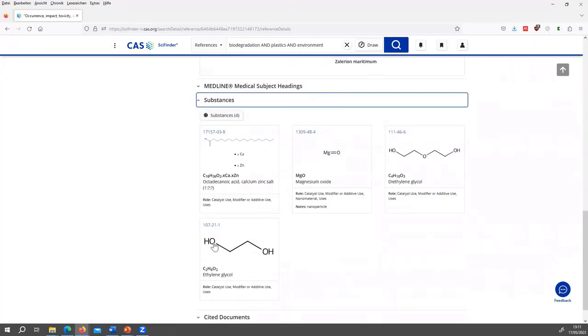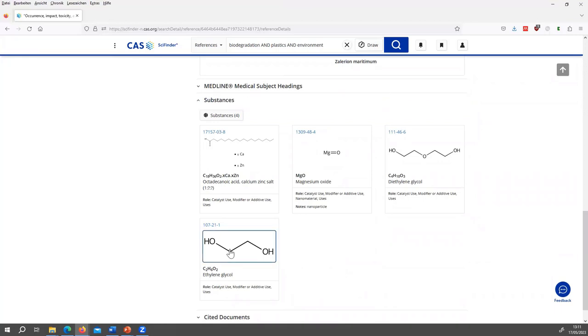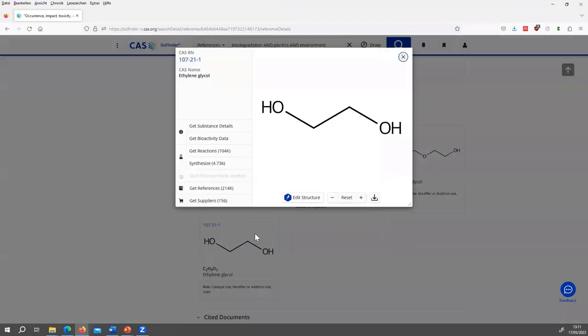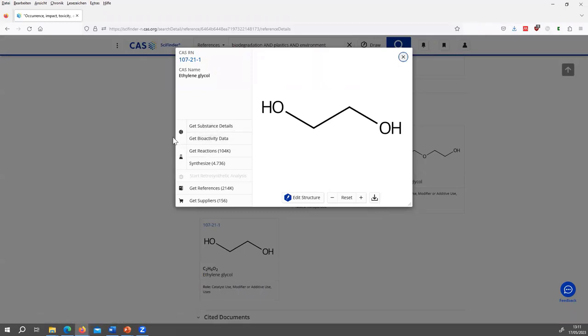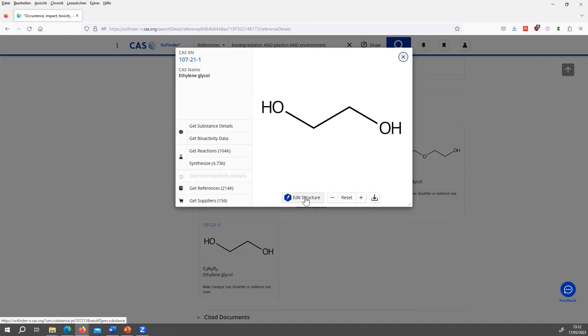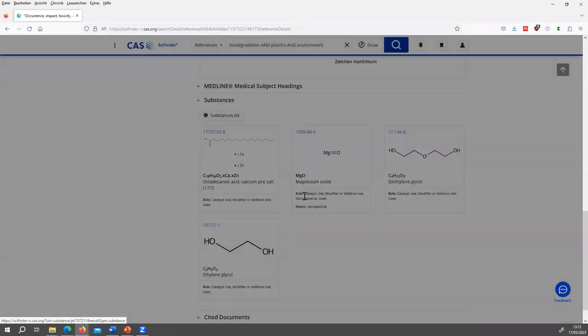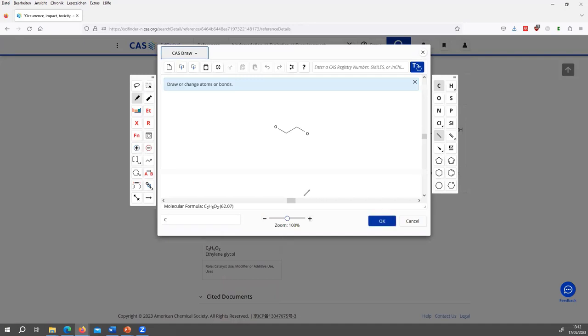So you even see the structures, the chemical structures. And if I click on one of those, you see the details of the structure. You can get the bioactivity data and reactions that this compound plays a role in. And you can also see which suppliers provide this compound. Also, you can change the structure with edit. You can draw in this compound.